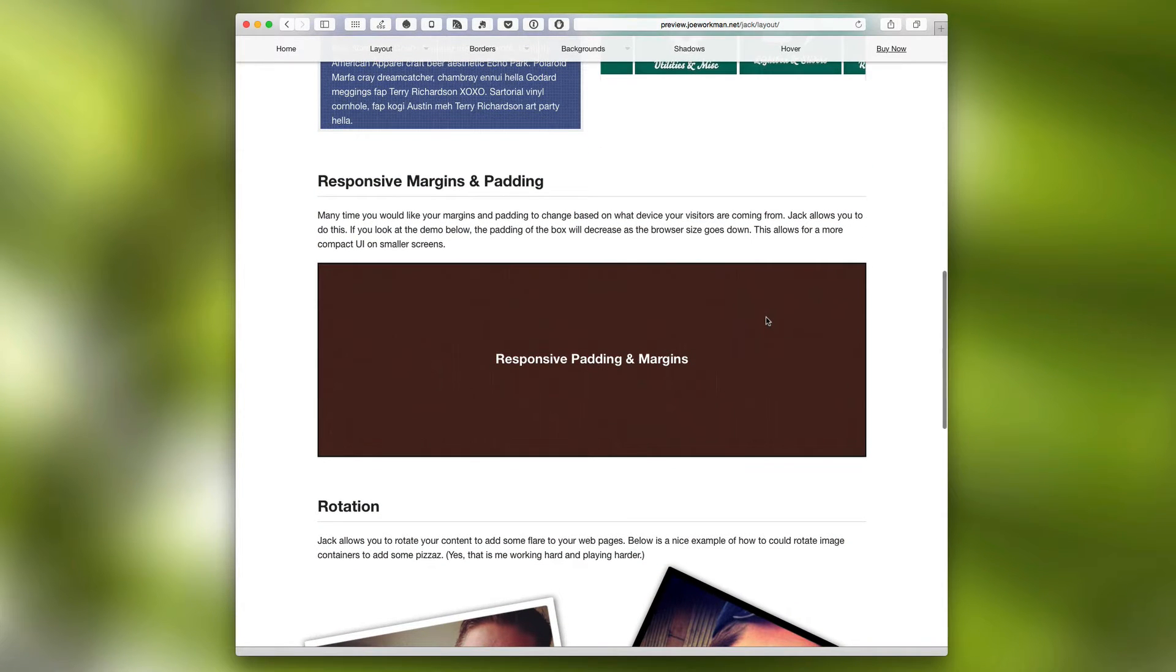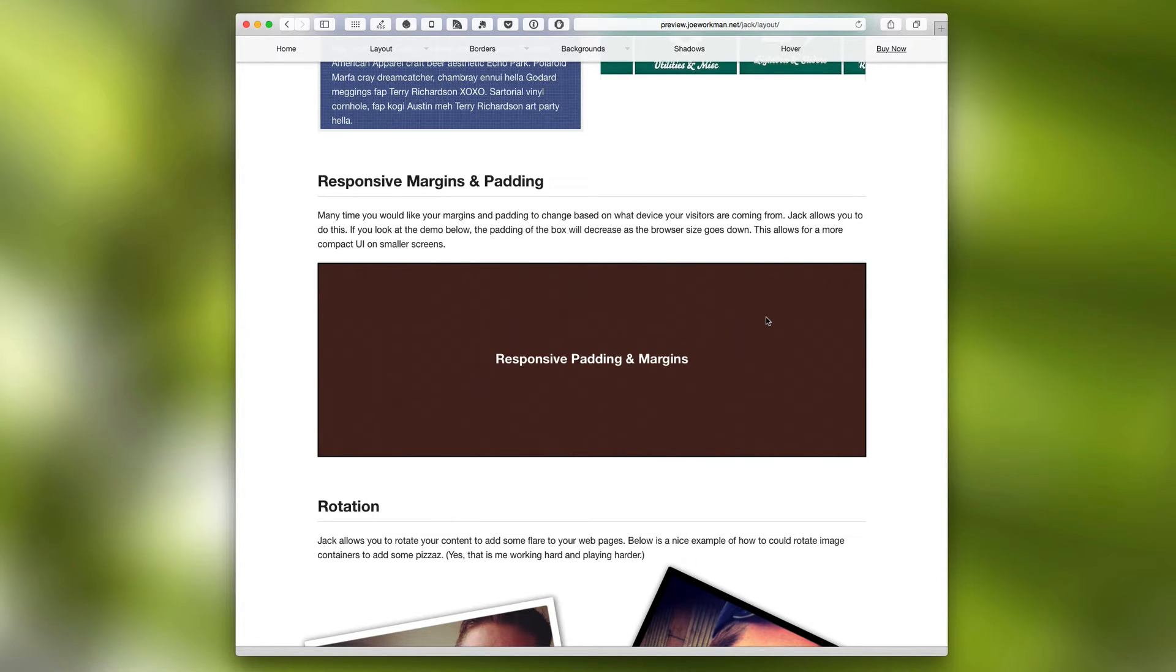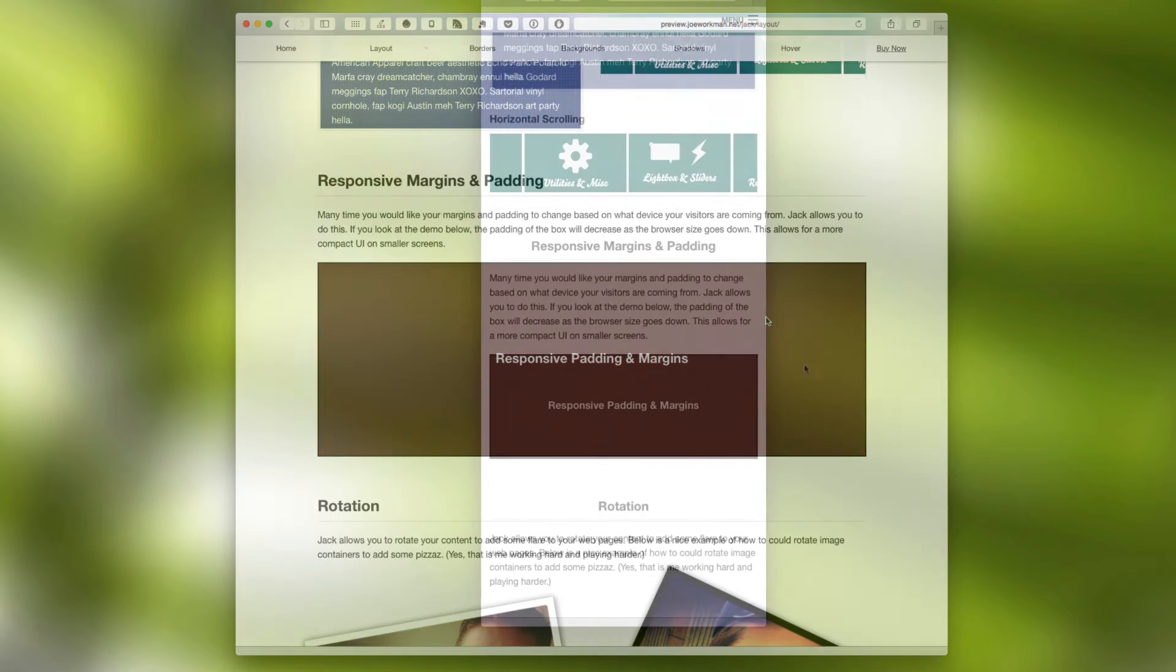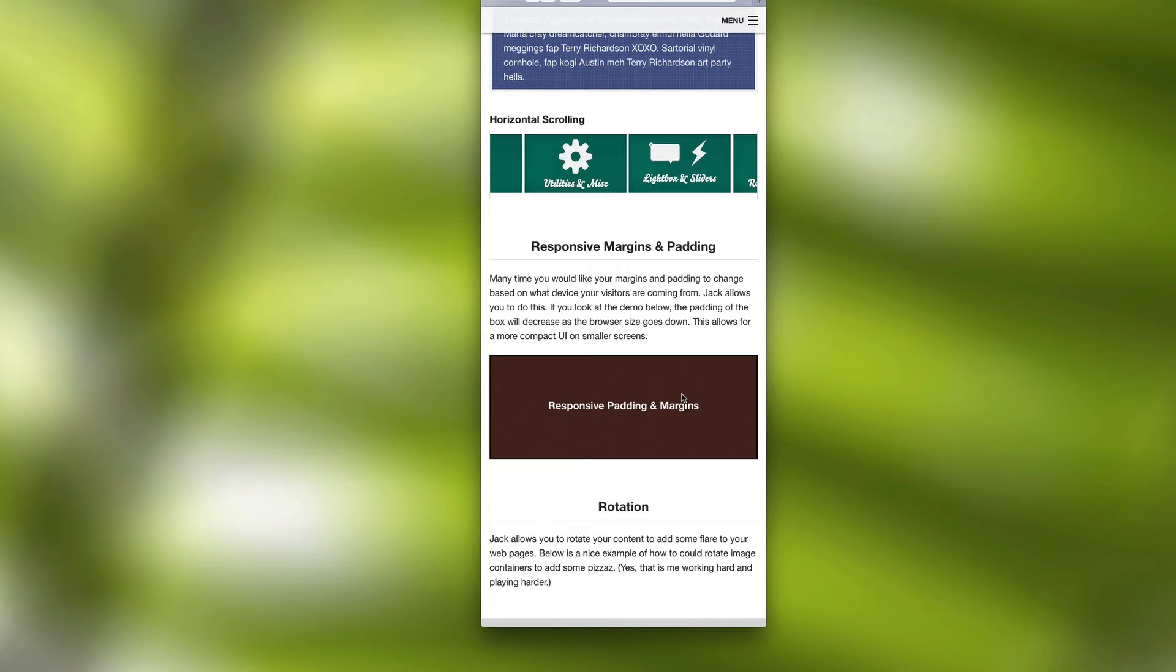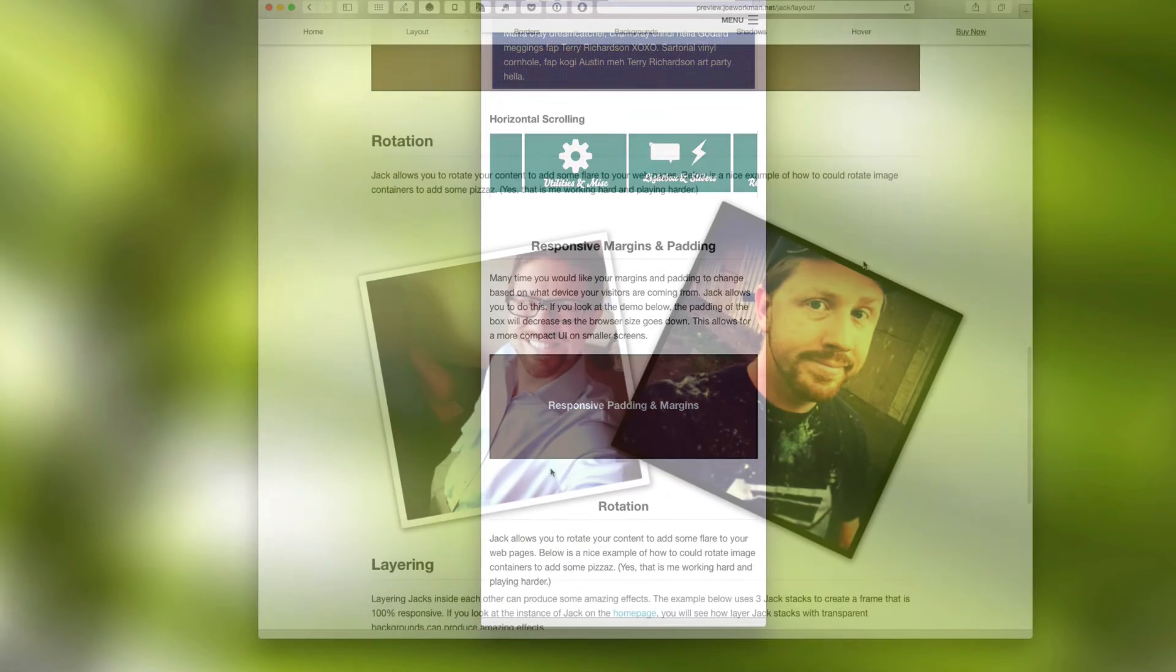Next, we have responsive margins and padding. And what this allows you to do is to actually have the margins and padding reduce in size based on the browser width. And what you'll notice on mobile devices is that Jack responds the padding down based on the browser width. So on smaller devices, Jack will have a smaller footprint.